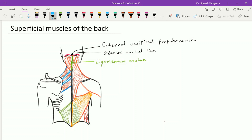Below the ligamentum nuchae, this line represents the interconnecting spinous processes of T1 to T12 vertebrae along with the interspinous ligaments between them. The trapezius muscle has an extensive origin starting from the external occipital protuberance and the medial one third of the superior nuchal line. It also arises from the ligamentum nuchae, the spine of C7, and the spines of T1 to T12 vertebrae along with the supraspinous ligaments between them. From this extensive origin, the trapezius muscle passes laterally, forming a triangular-shaped muscle.